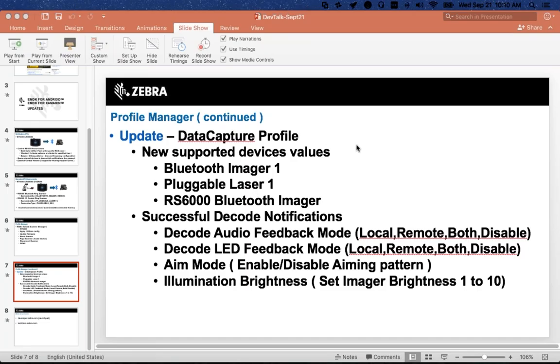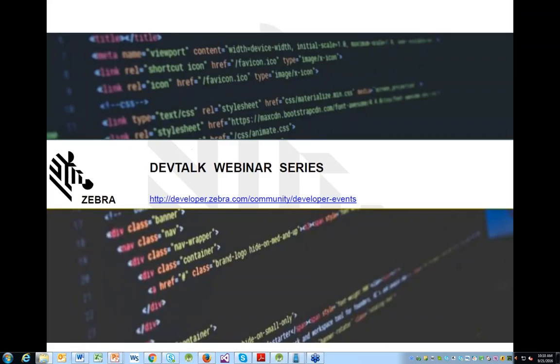Hello everybody, my name is Manuel Caicedo and I work with the ISV team in the Chicago area. My responsibility is to help developers with the integration and validation of apps on the printing side.